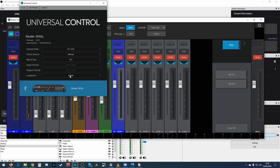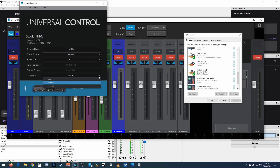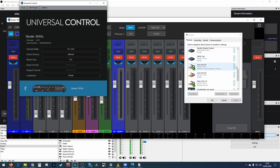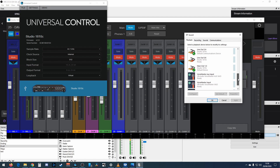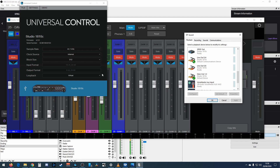You've also got a virtual loopback option. Mix 1/2 mixes your microphone with your first output — it takes the first playback device of the Studio 1810c, which is main out 1/2, and mixes it with your microphone and sends it back in. So you'd be able to add a single audio source to OBS that contains both your microphone and your system sound.